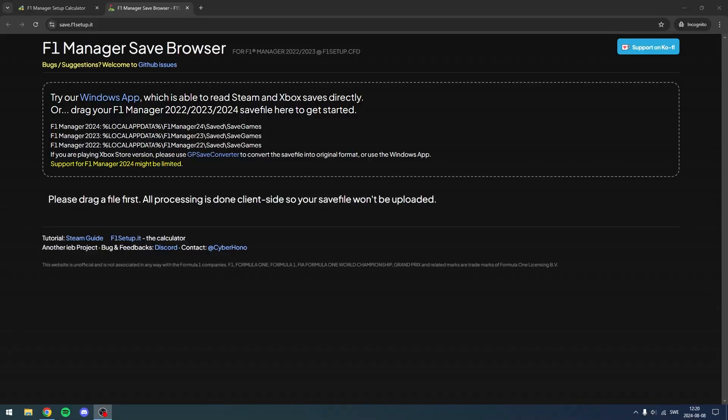What is up guys, welcome back to a new video here on this channel. In this video I'll show you how to change your Create-a-Team name on F1 Manager 2024. Why would you want to do it? Maybe you have a new title sponsor, maybe you get tired of the old team name, maybe the team got bought out.